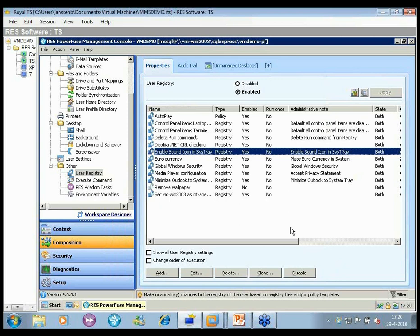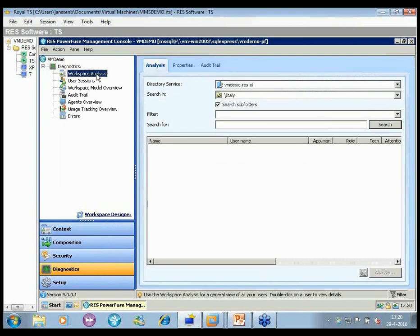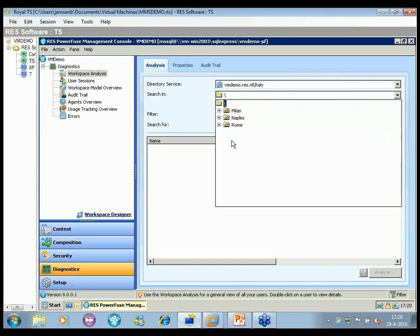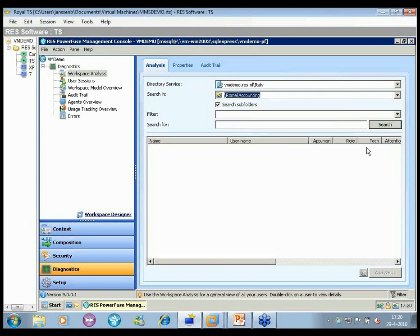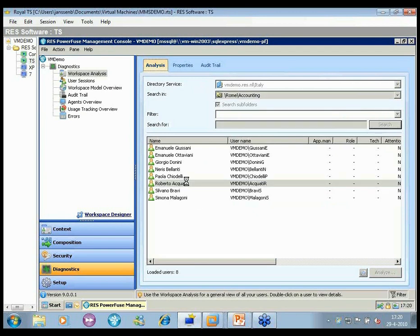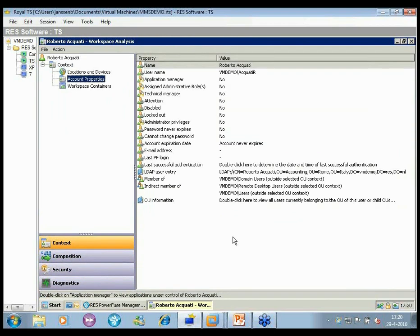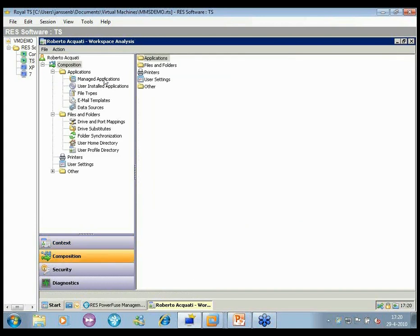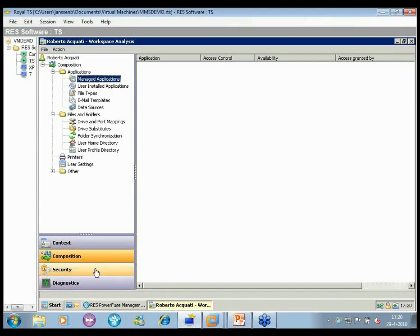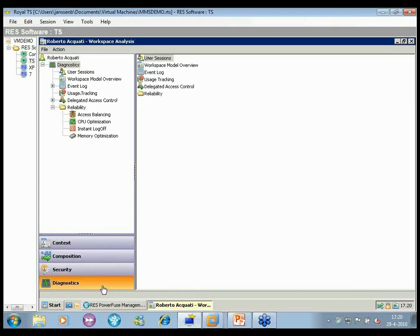Let me show one more thing: workspace analysis. You'll see the Active Directory integration — you can simply pick a specific directory source and browse to a specific user. For example, searching for someone in accounting, you can double-click and zoom into that person's workspace analysis. The same principle applies: divided between Context, Composition, and Security — you can find out how the context will look for a specific individual and how composition will be applied at logon.